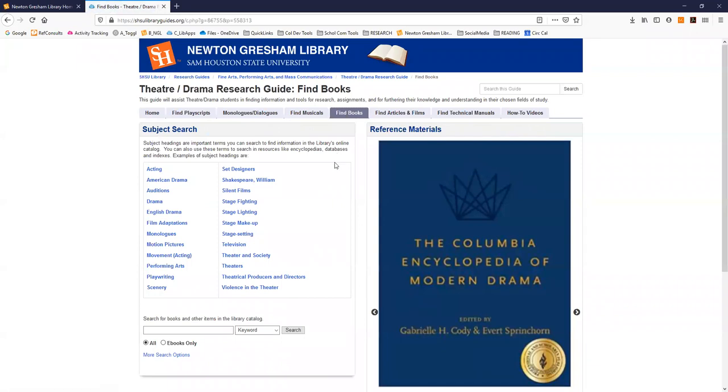A page on finding academic books about theater, set design, different playwrights, television, etc.